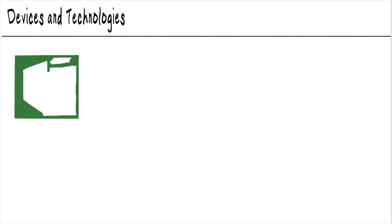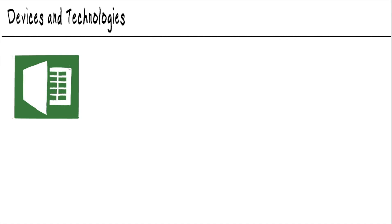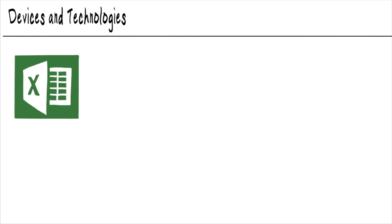And while we're not using any particular special equipment to do our work, we're using a few different pieces of software that you need to be familiar with. And the first one right here on the screen, you can see Microsoft Excel.